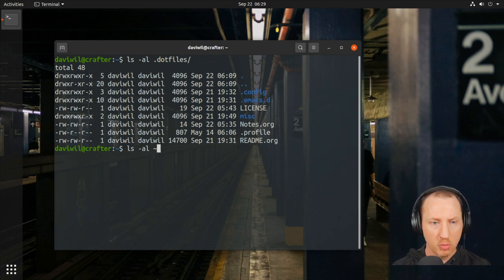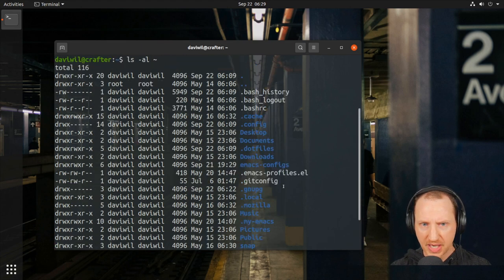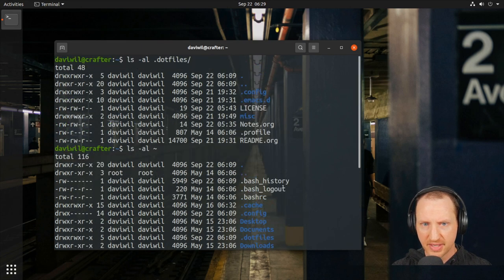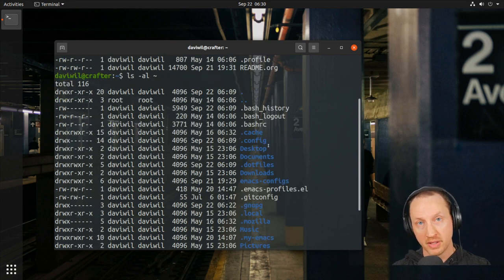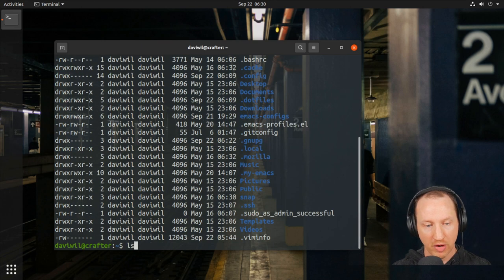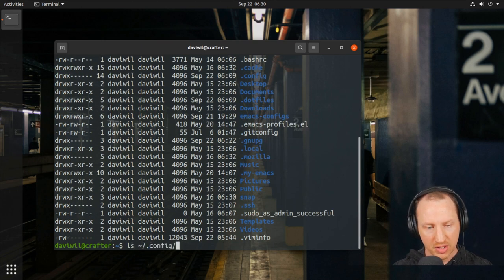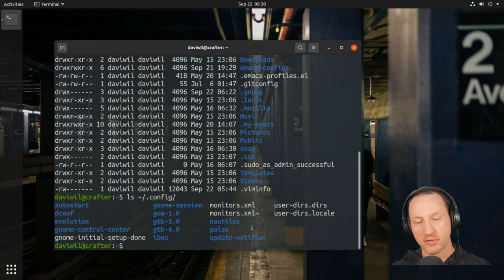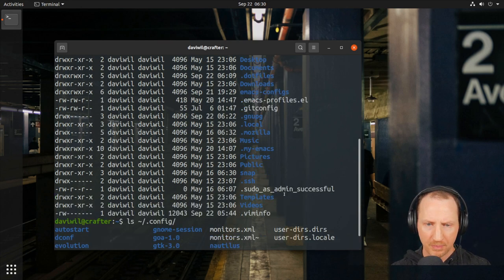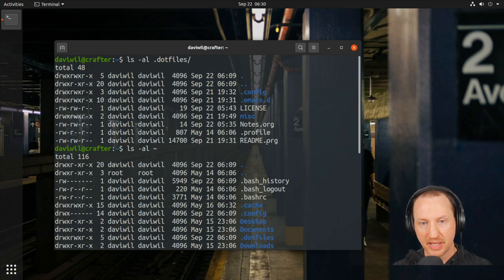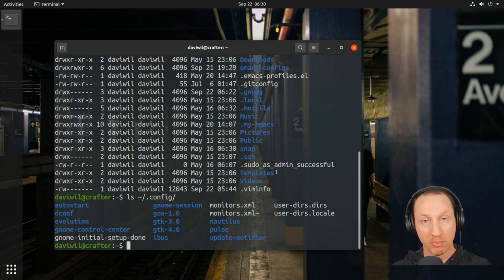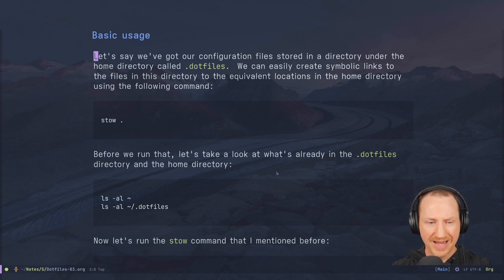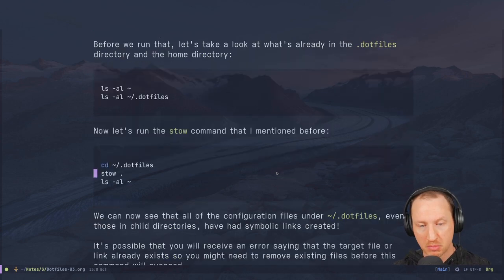If we check out the home folder, none of those same directories are represented — no `.emacs.d`, no `README.org`. We do have a `.config` folder, but that's part of the Linux desktop specification and many programs put their configuration there. What we want to do is symlink all of the files inside the dotfiles folder into the home folder so programs can pick up the correct configuration.